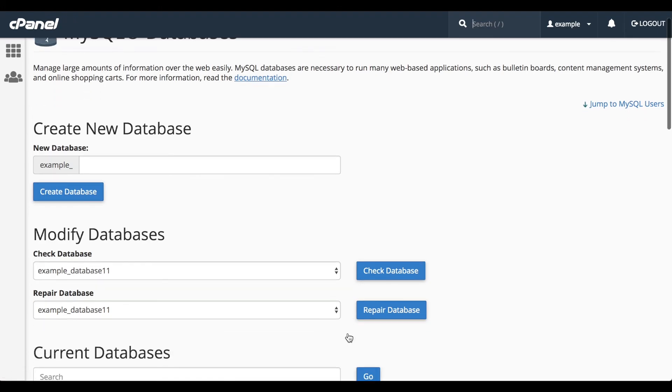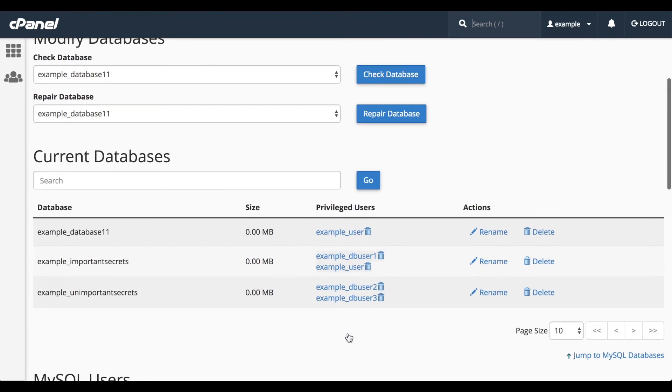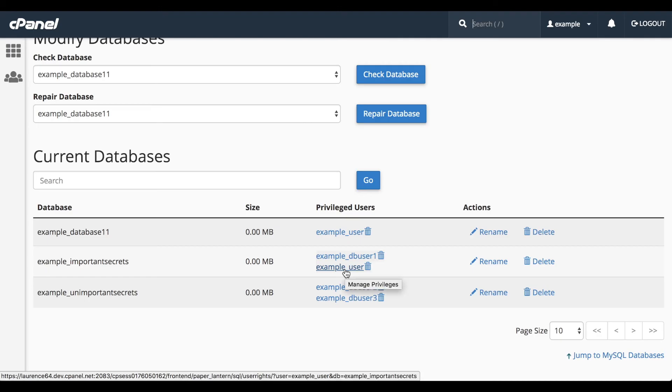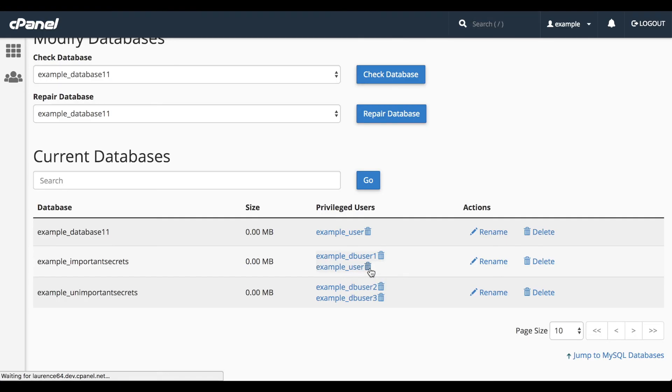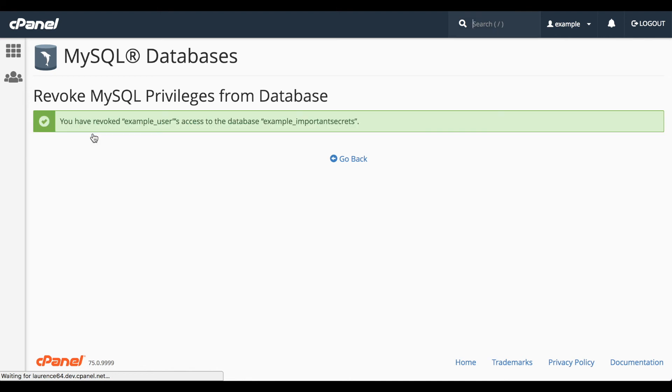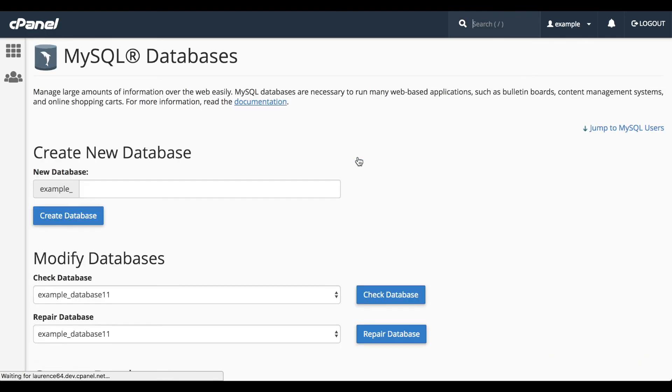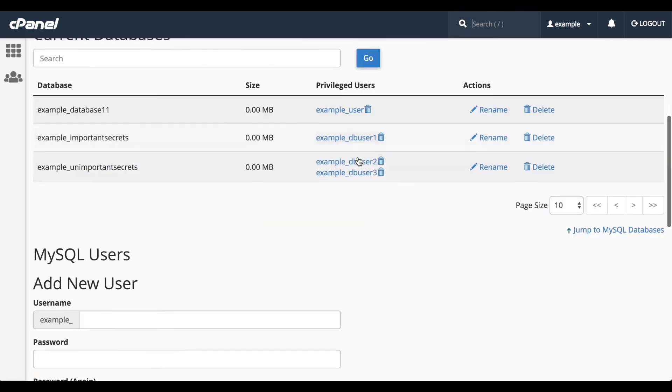When we look at the Current Databases table, we'll see that the new user appears in the Privileged Users list for that database. To remove that user, click the Garbage Can icon, and then click Revoke User Privileges from Database. This does not delete the user. It just revokes their privileges.